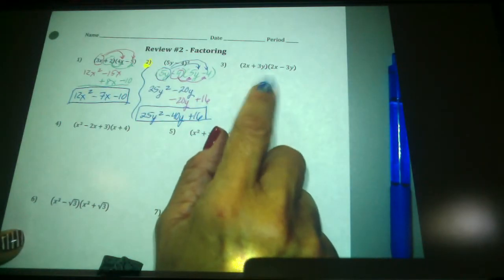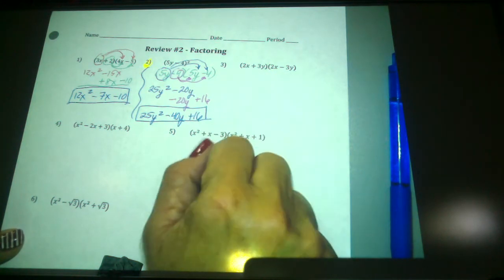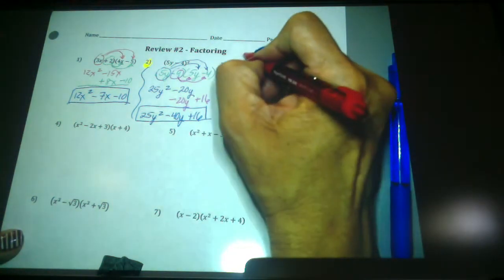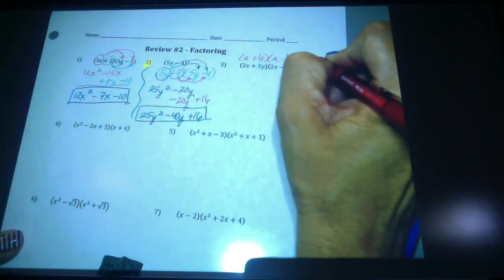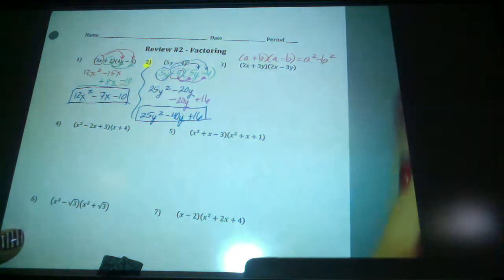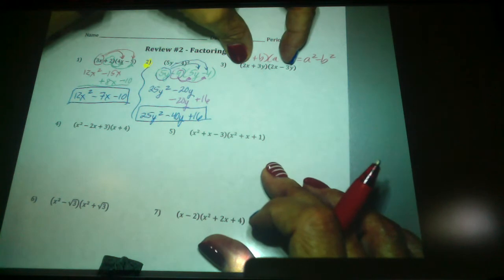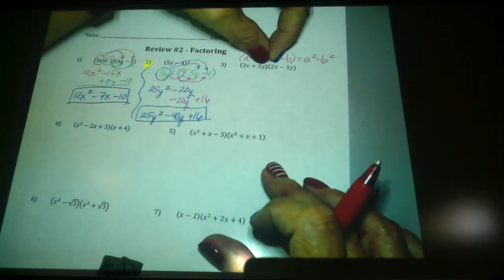What's that pattern? 2x plus 3y times 2x minus 3y. This is the pattern: if this were a plus b and this is a minus b, doesn't that multiply out to give you a squared minus b squared? If you don't believe me, look at your outer term — that's negative 6xy. Your inner term is positive 6xy. That's where they do cancel each other out, unlike the squared binomial.